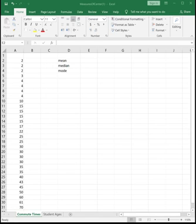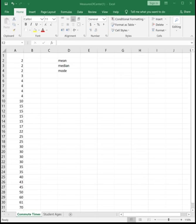In this video, we're going to look at three of the measures of central tendency, which are the mean, the median, and the mode. The data I'm using is posted in your Blackboard shell. It's the measures of centered data, and I'll be using this data for all of the videos for chapter 3.